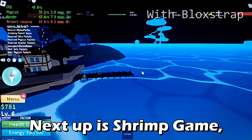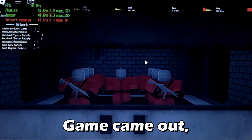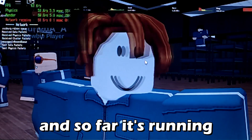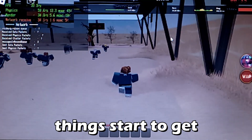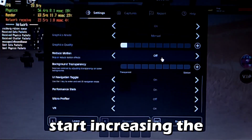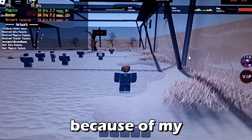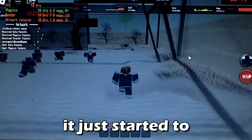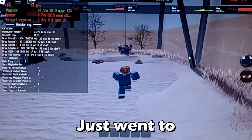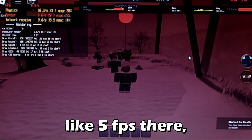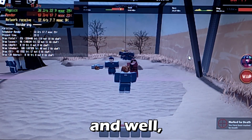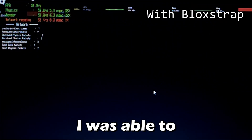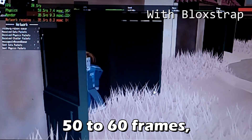Next up is Shrimp Game, since Squid Game Season 2 came out. Without Blockstrap it runs okay at first, but when I increased the graphics level things got messy — I had a random lag spike down to 5 fps which got me tagged and killed. With Blockstrap I was able to get a consistent 50 to 60 frames while being able to see the entire arena.